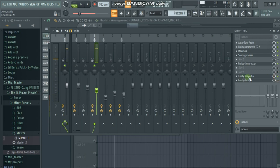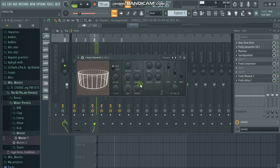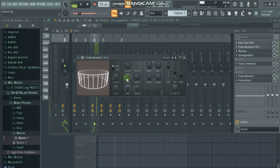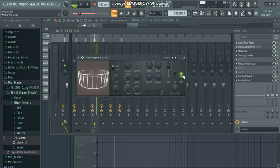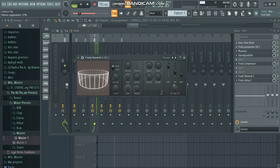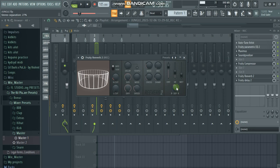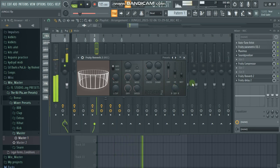After that we add a reverb. On our reverb we play with the size — about 24 percent — and then we play with the separation, 27 percent on the stereo side.